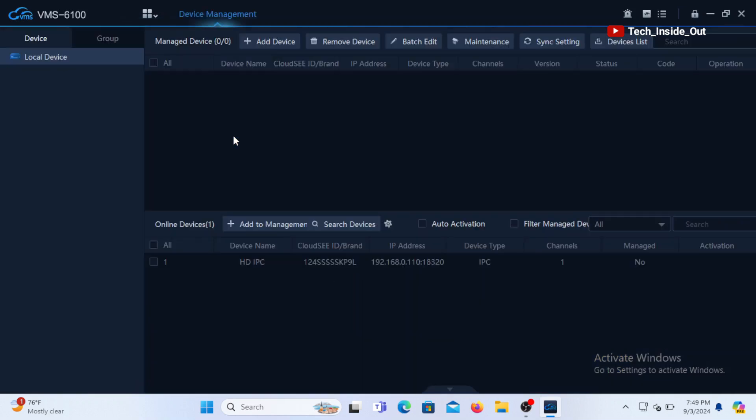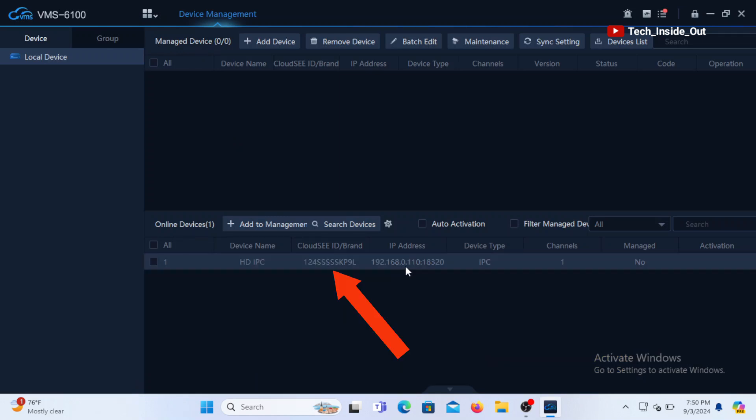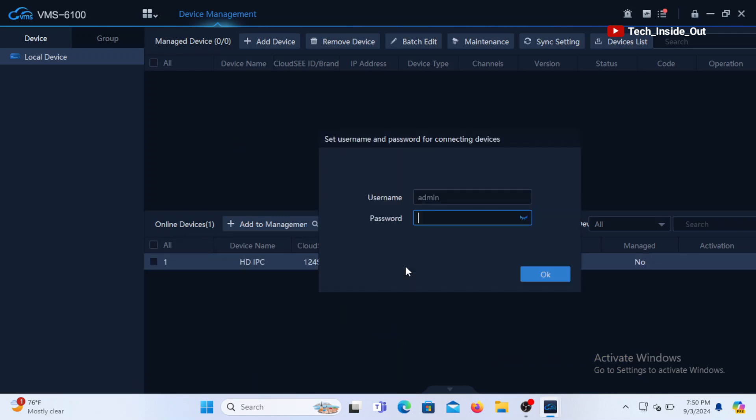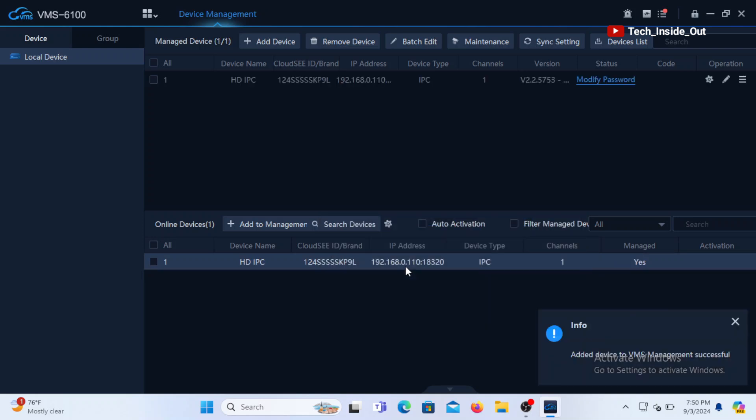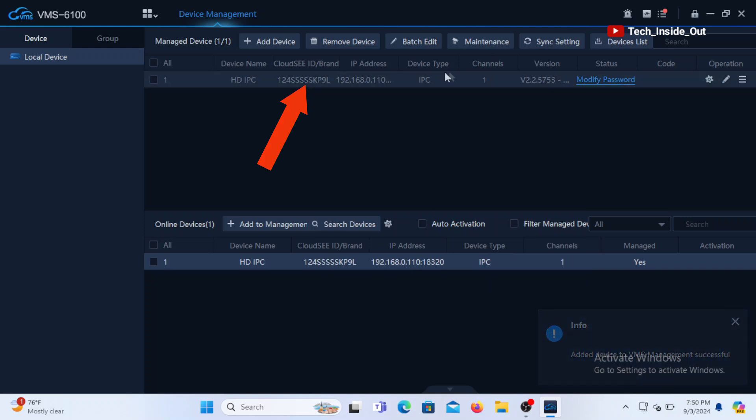The software has seen the camera as listed here, so we'll double click at it. We need to enter the camera's password which you can find in the camera's manual. I'll click OK. You can see the camera successfully added here.